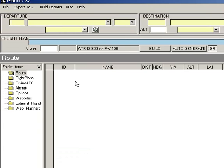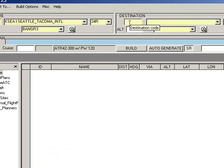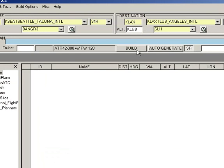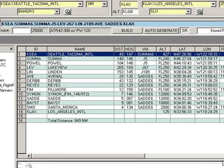And just as a basic route plan, we're going to put in KSEA as our departure airport, and then we're going to be flying into KLAX. And then if you auto-generate the flight, FSBuild creates the flight for you.